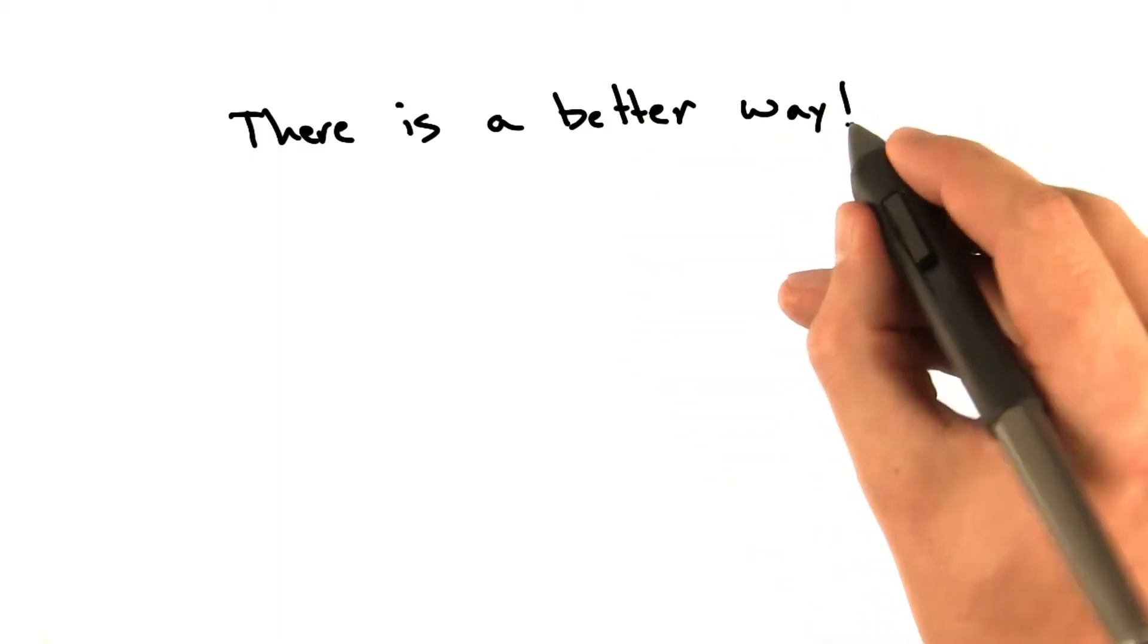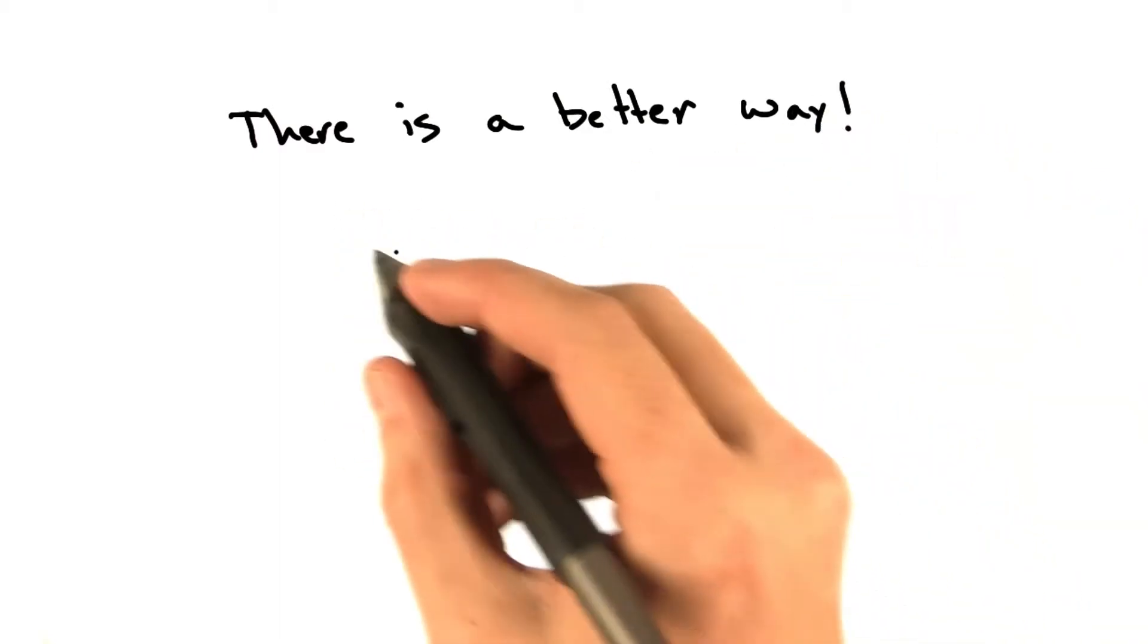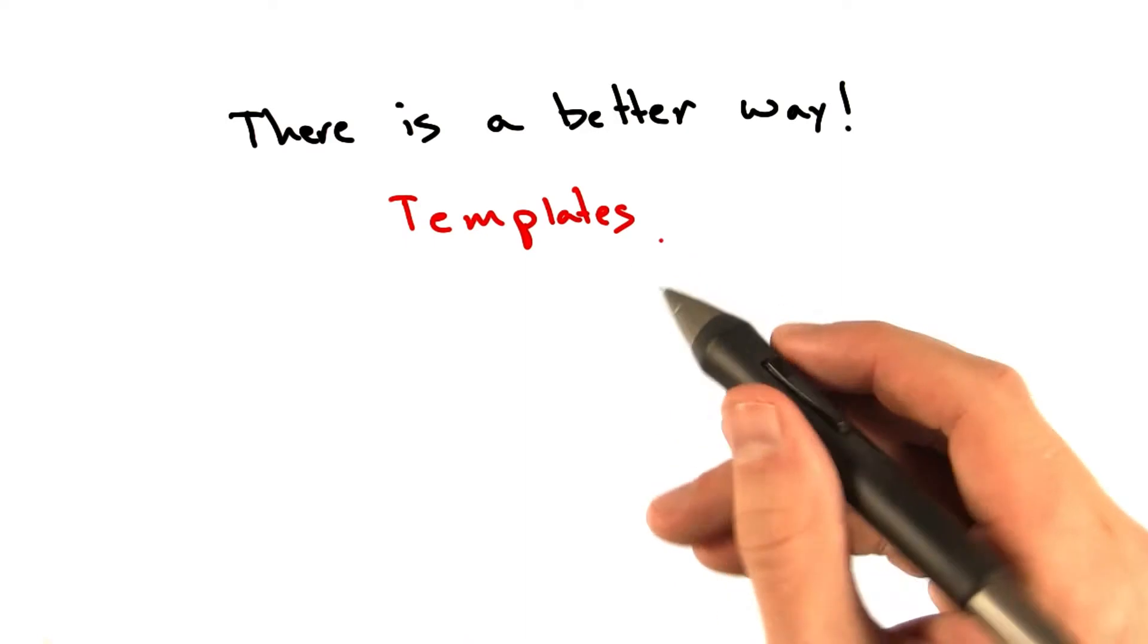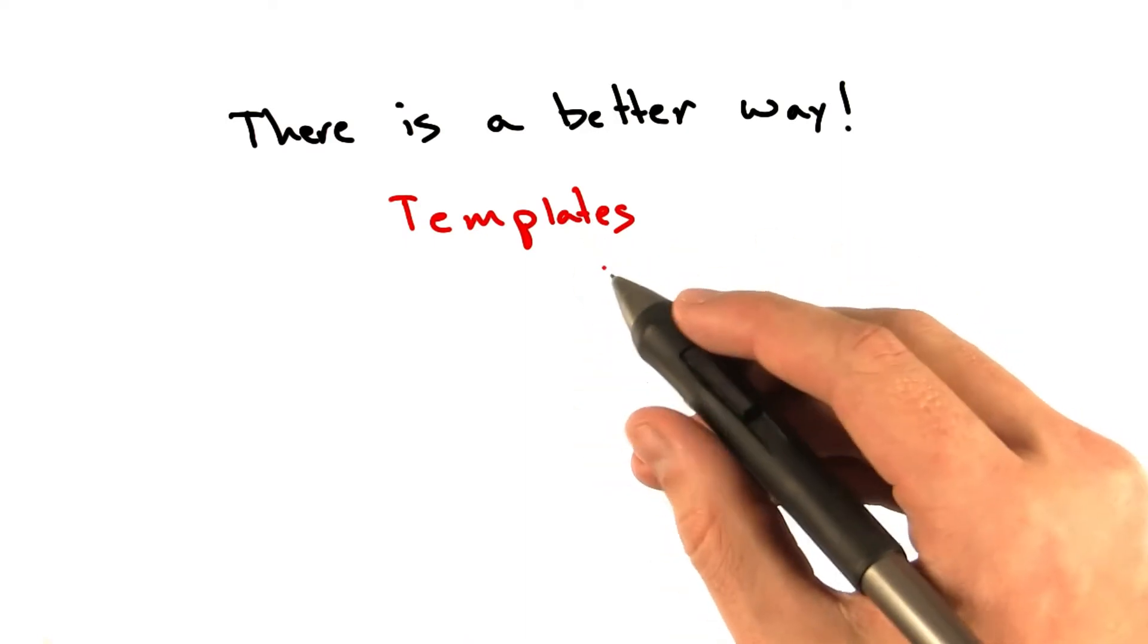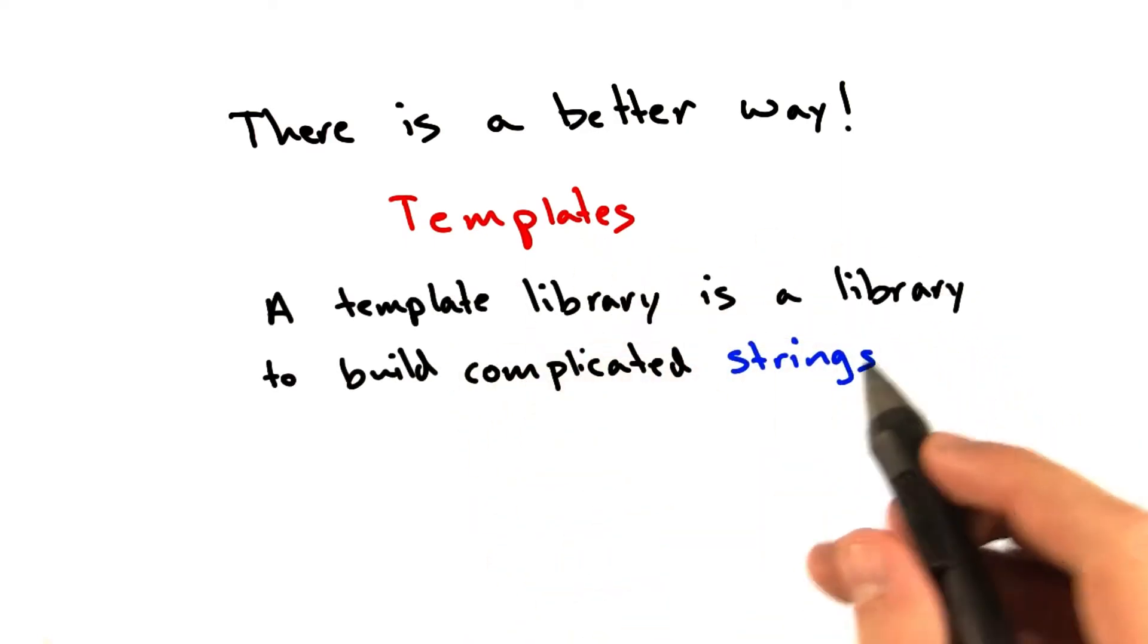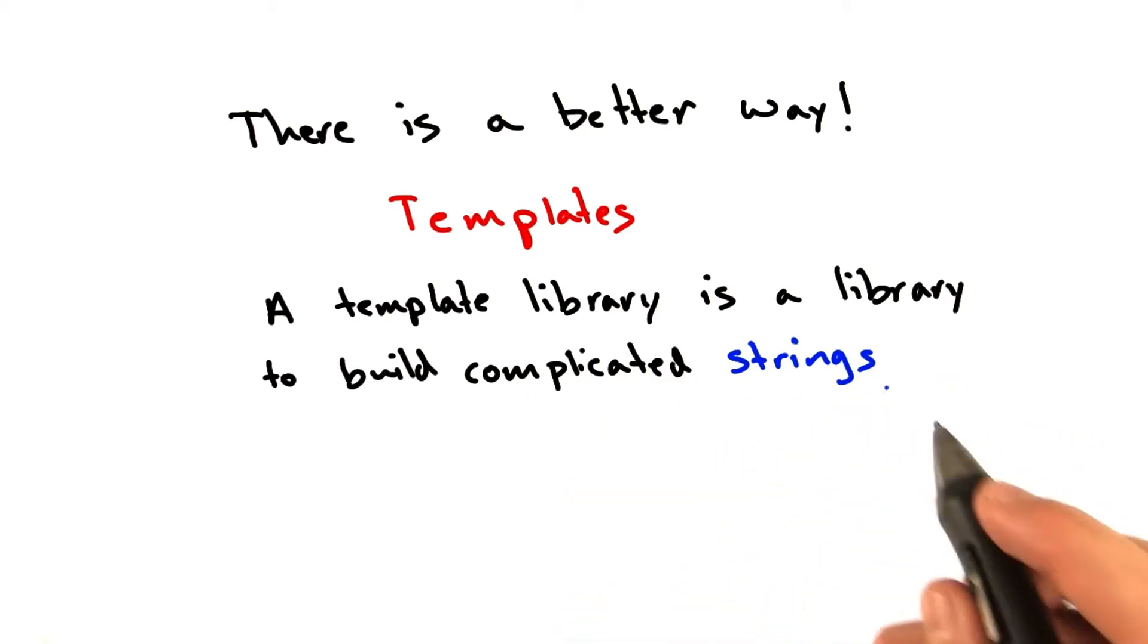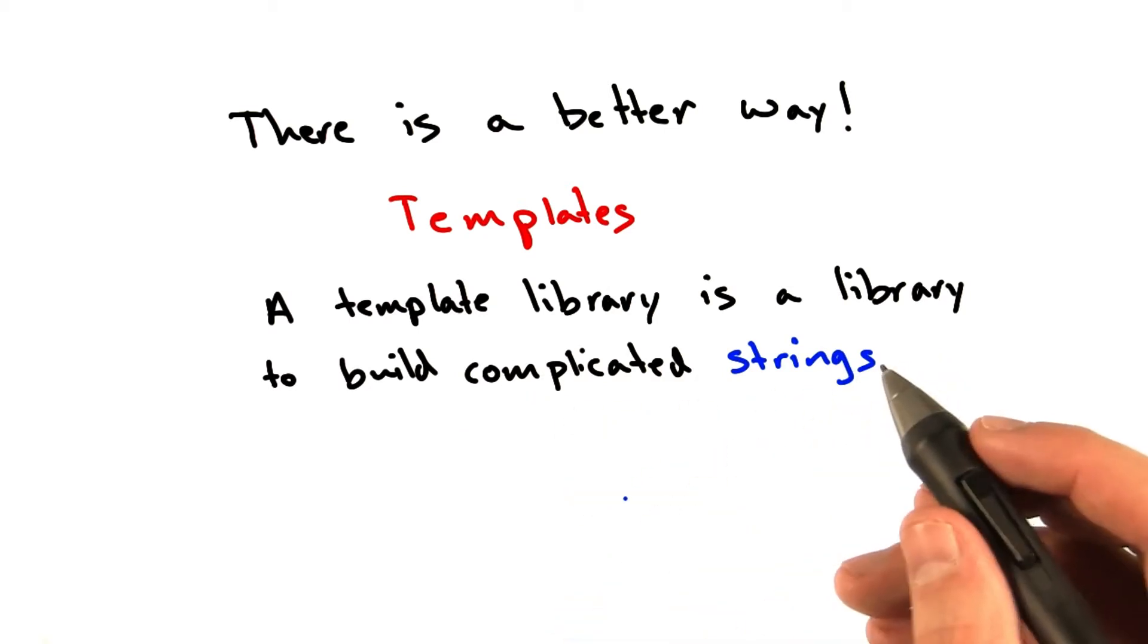Fortunately, there is a better way. We are going to use a technology called templates. Templates generally refer to a library, as a template library is a library to build complicated strings. And by strings, I really mean any string.